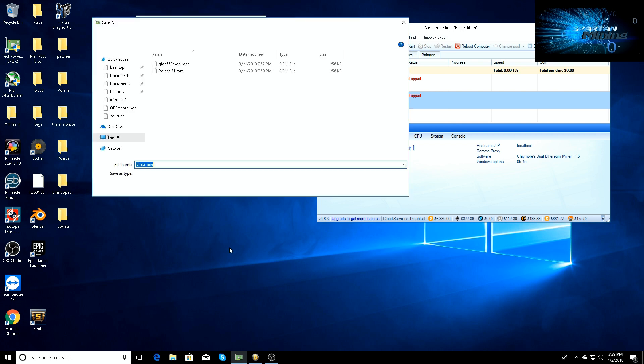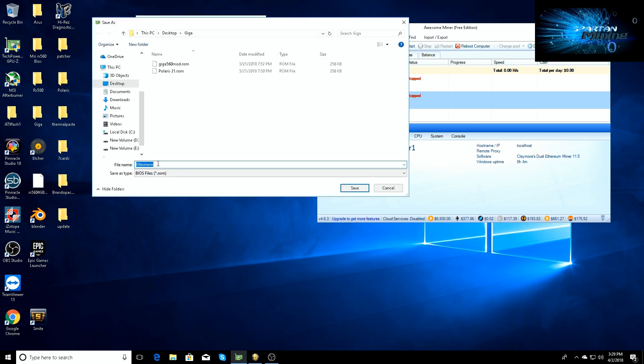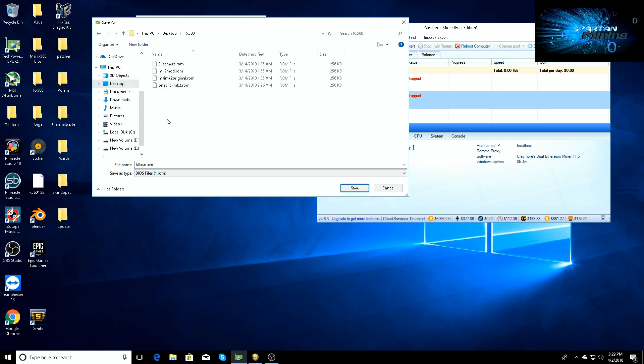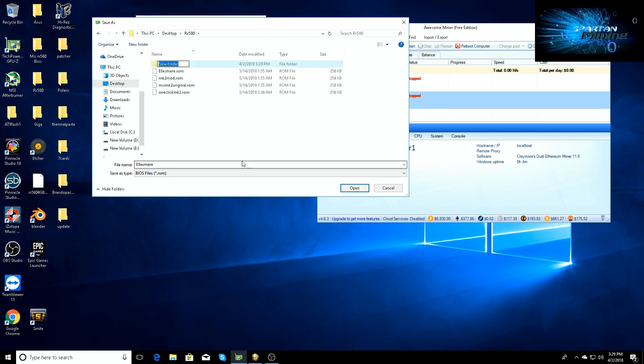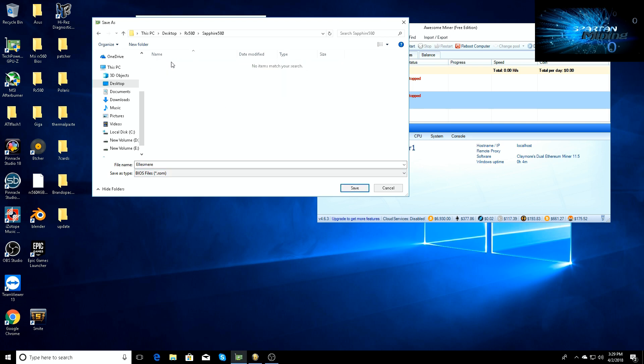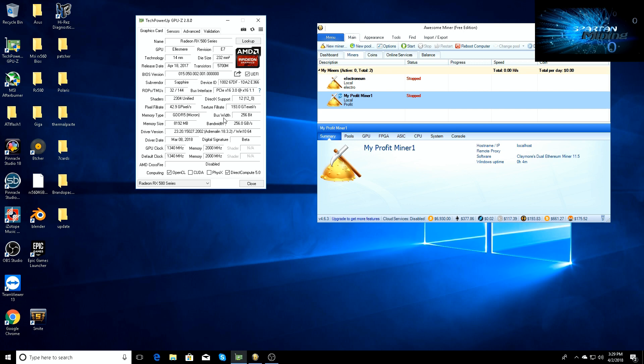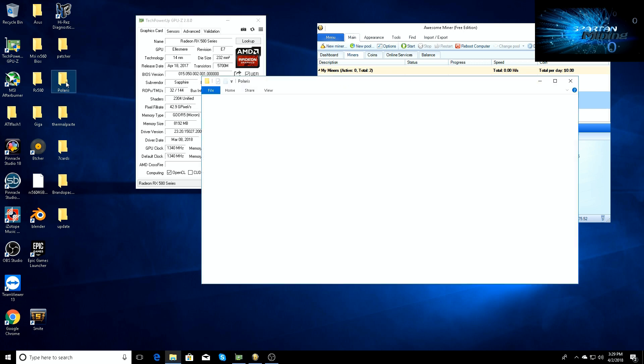We're gonna go ahead and save the BIOS just so you know that it is the real one, the Ellesmere BIOS. We haven't done anything to it. This is exactly what it is. We're going to go to desktop, go into RX 580, and we'll just save it. We'll make a new folder, we'll call this the Sapphire 580.